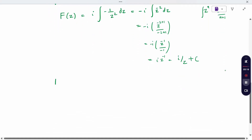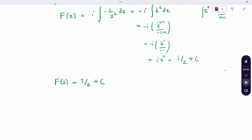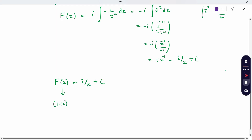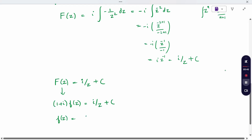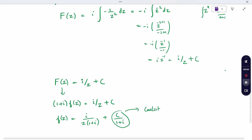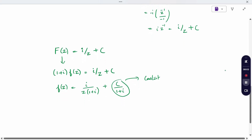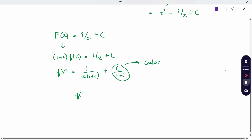So f of z equals i by z plus constant C. Now substitute back into the given relation: capital F of z equals (1 + i) times small f of z. So capital F of z equals (1 + i) times (i by z plus C), which gives i divided by z(1 + i), plus C divided by (1 + i). The constant term can be rewritten as another constant.